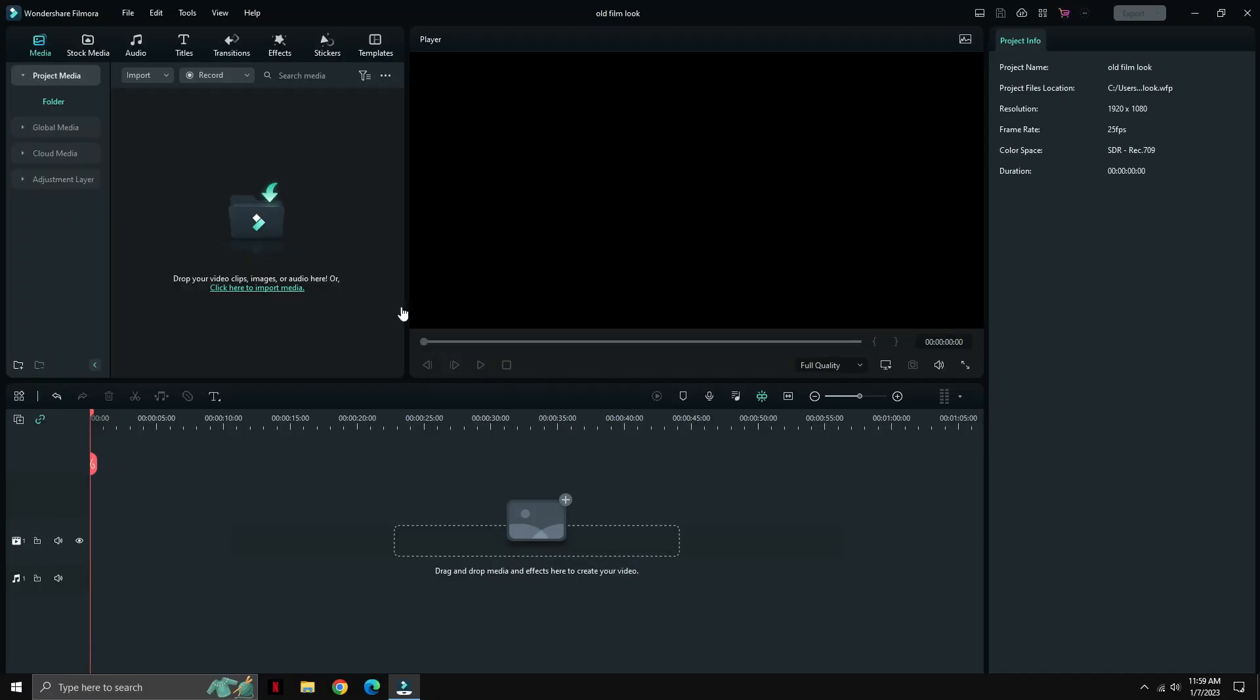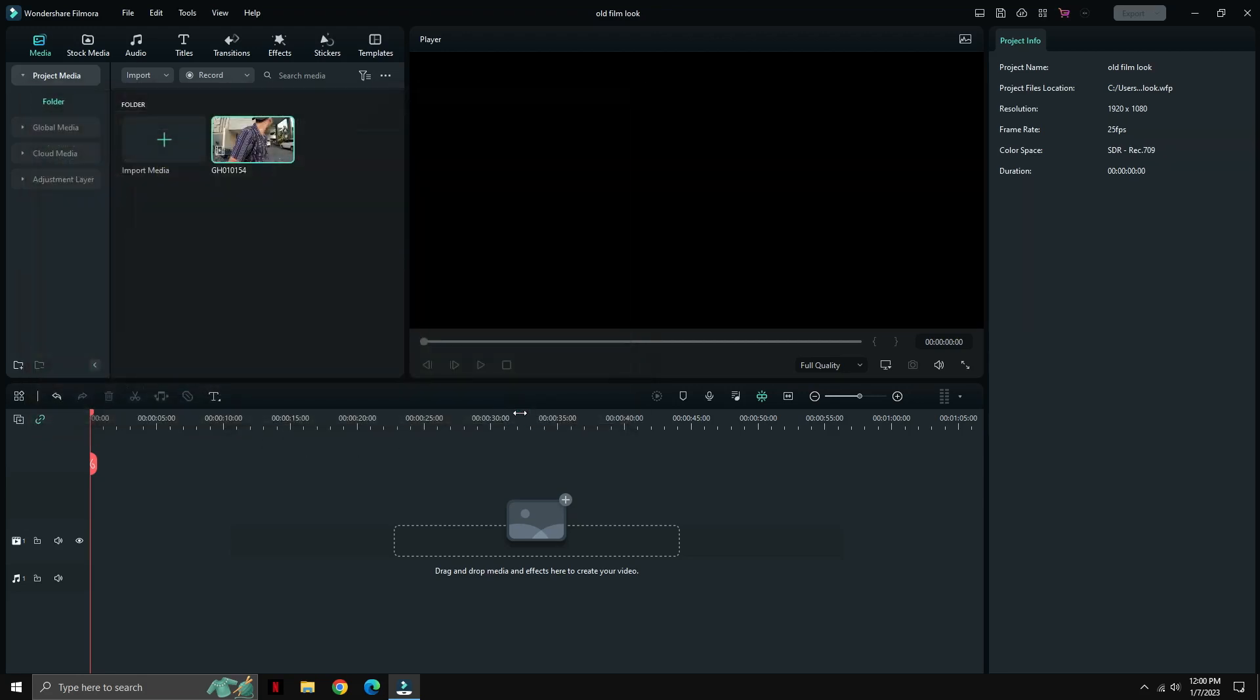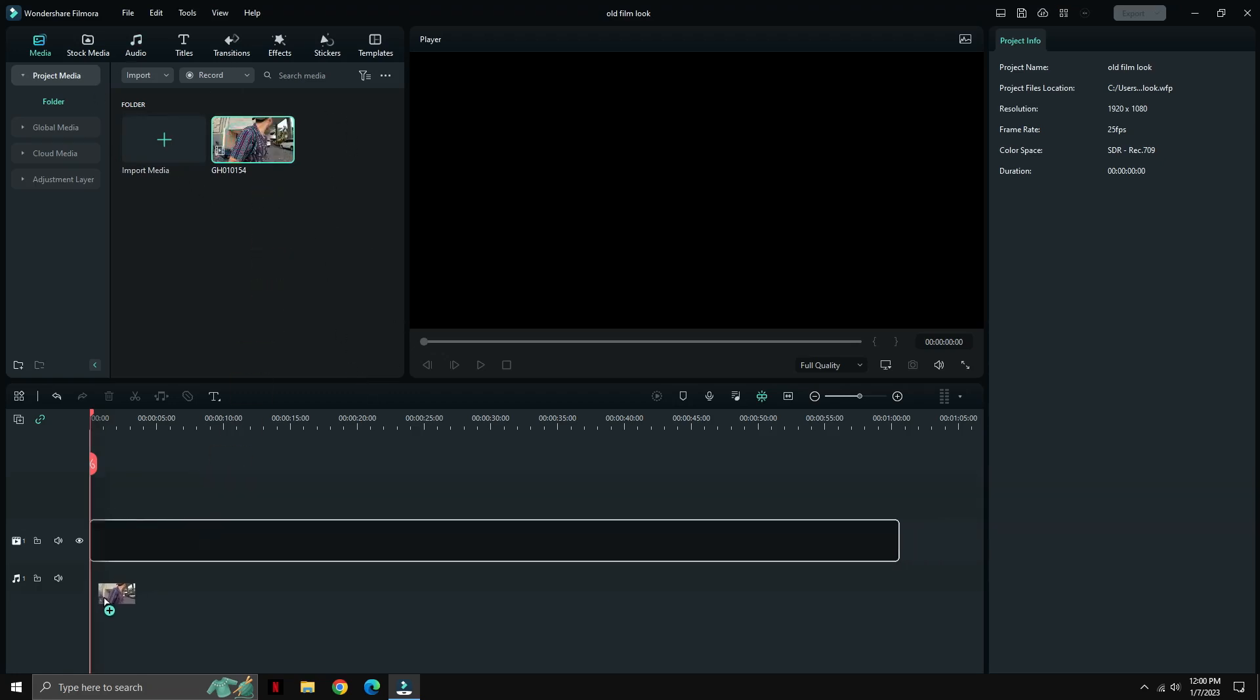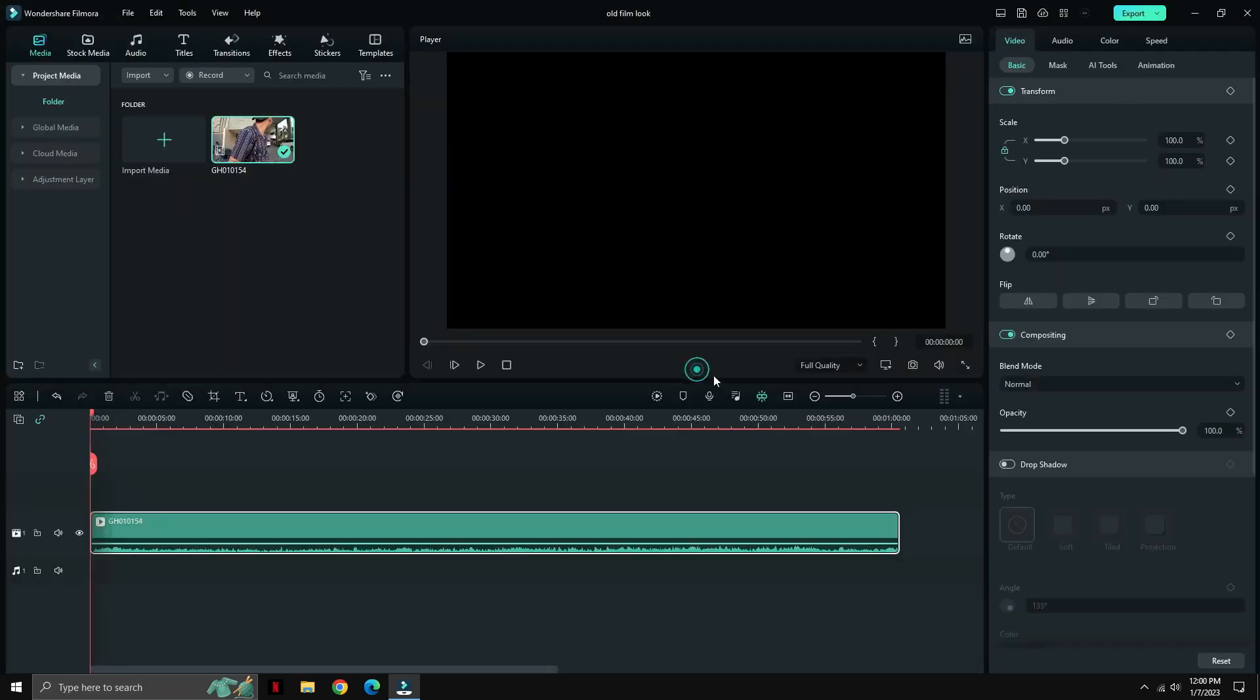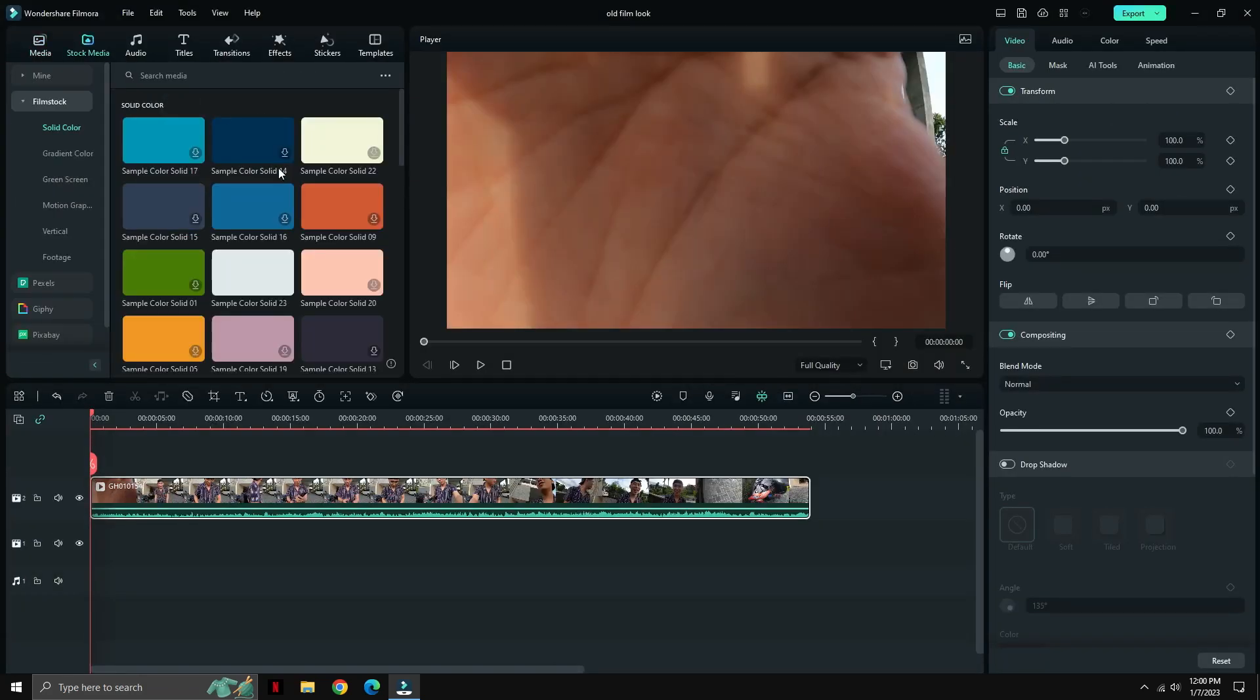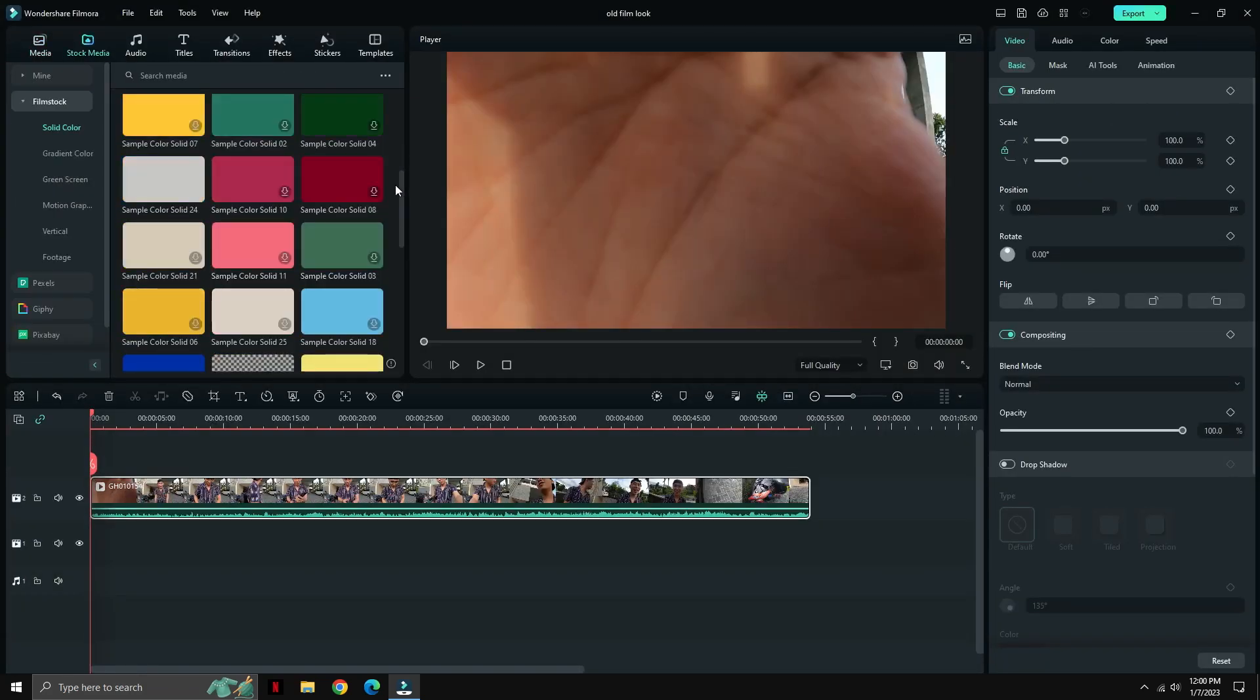Alright, so the first thing we need to do is upload at least one raw video. I've chosen one of the raw footages I had back in 2020 when I went to Bali, Indonesia. Let's put the same clip on the second line of the timeline.